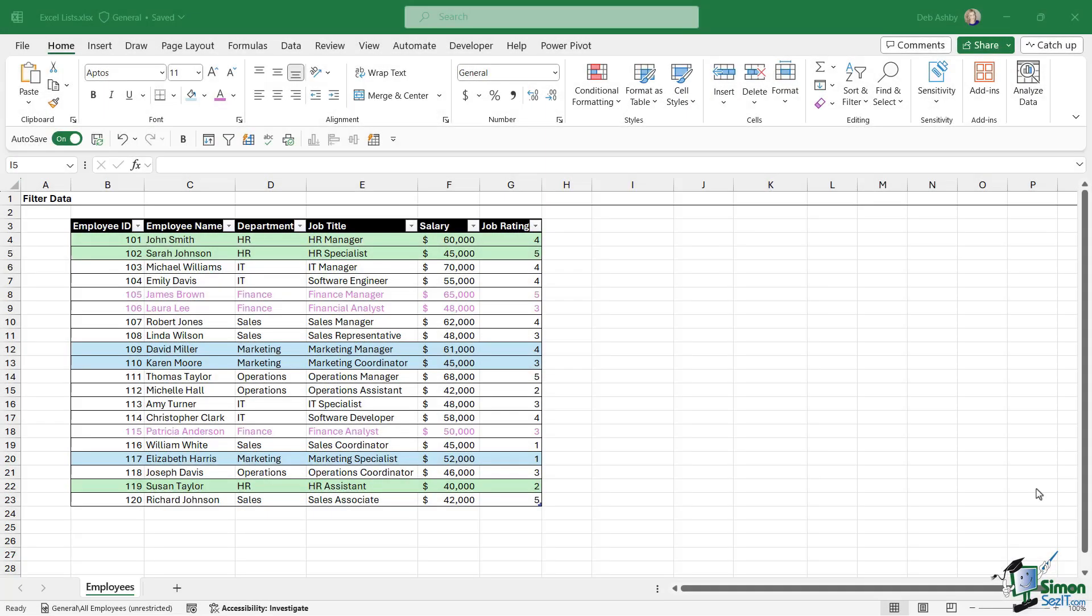We're going to focus on something that we briefly touched on earlier, and that is how to sort and filter by color. You can see here on the spreadsheet I have some crazy formatting going on. While this looks crazy, you will encounter spreadsheets that kind of look similar to this.